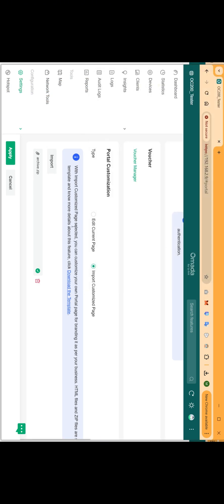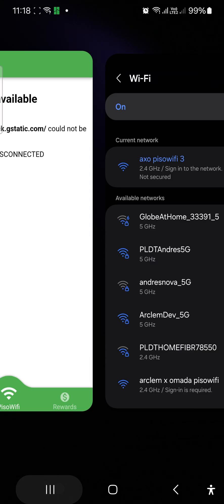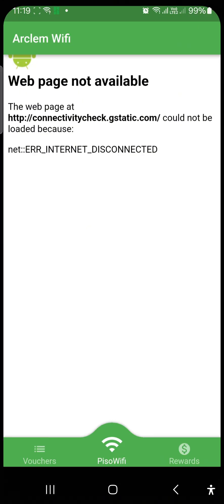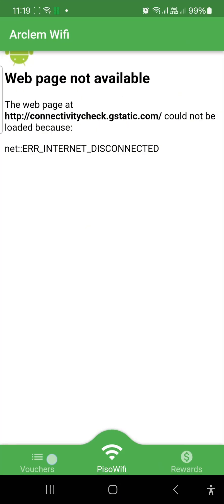Now that's done, we can test the Insert Coin capability of the vendo. We can also use the Arclam Wi-Fi Vendo app for login this time and save the code.